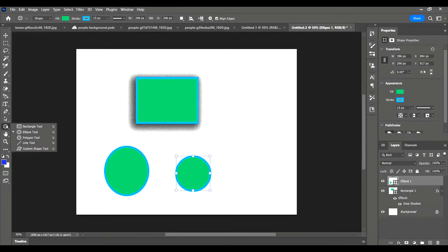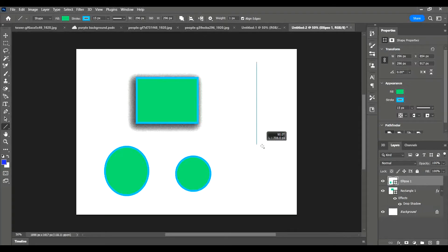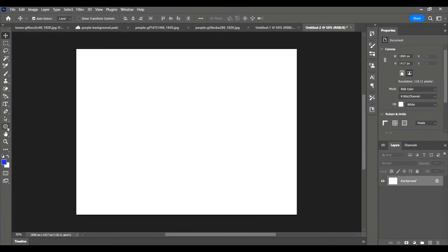If I go back into the shapes tool down here and click on line, if I want to make a perfectly straight line, I click shift and then click, and I will then make perfectly straight lines.